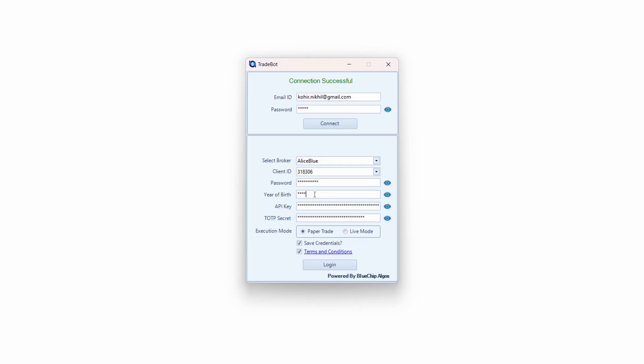These two fields — password and year of birth — are the same details you use while logging into the ANT terminal. Now the two other things that are very important are the API key and the TOTP secret. Many people make mistakes with these two, so we'll focus on them. For API key, just log into your ANT terminal.